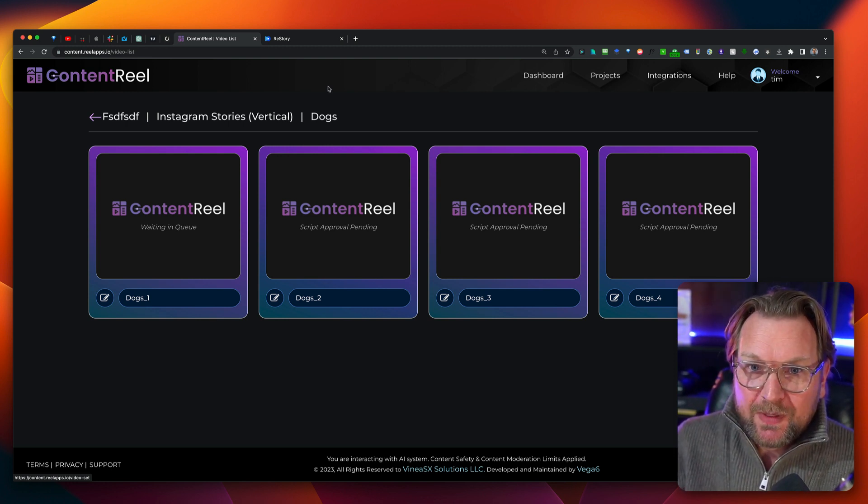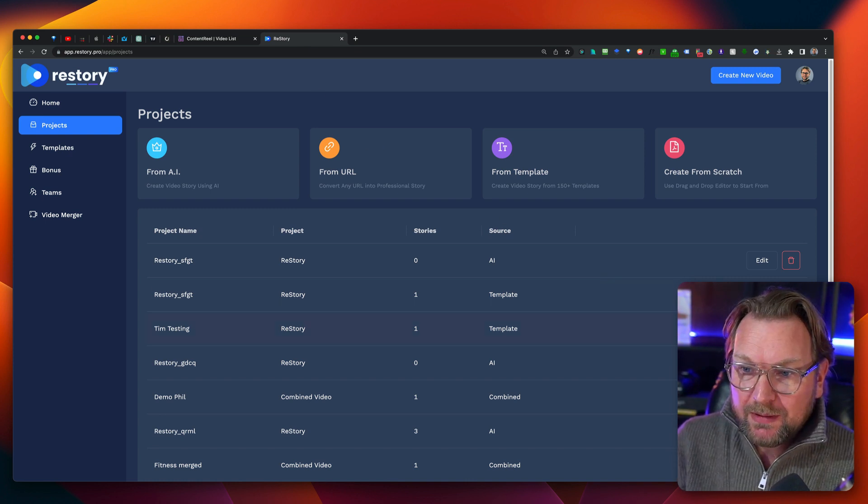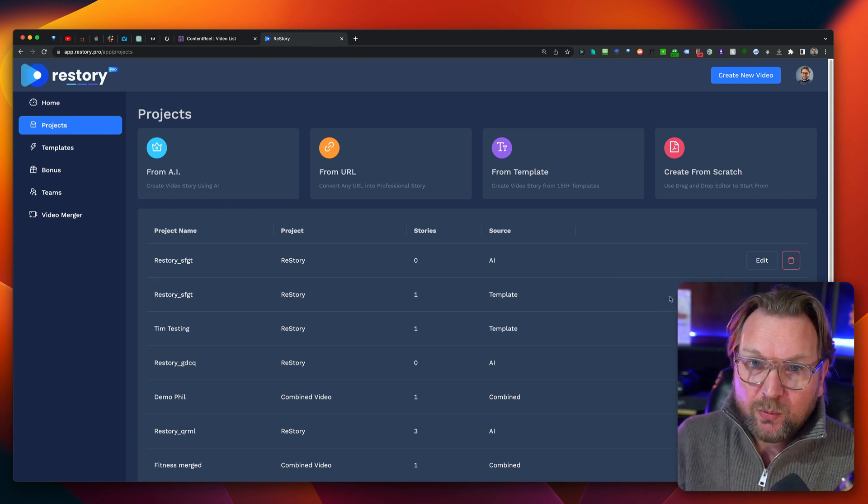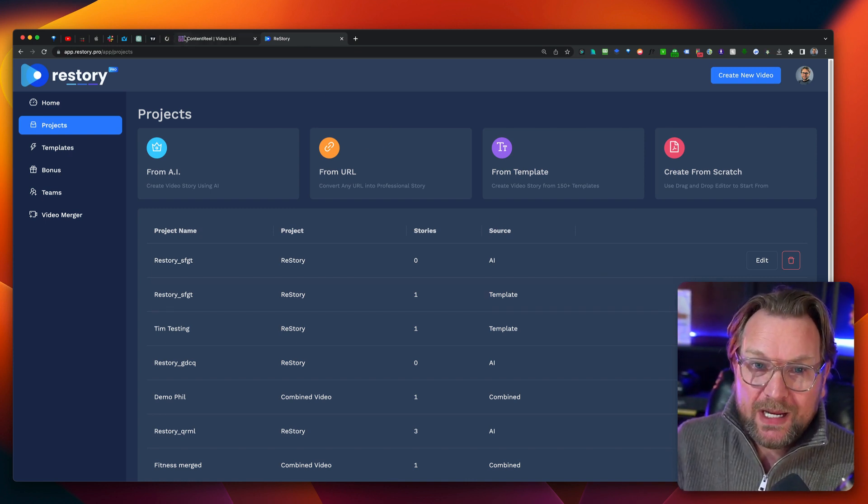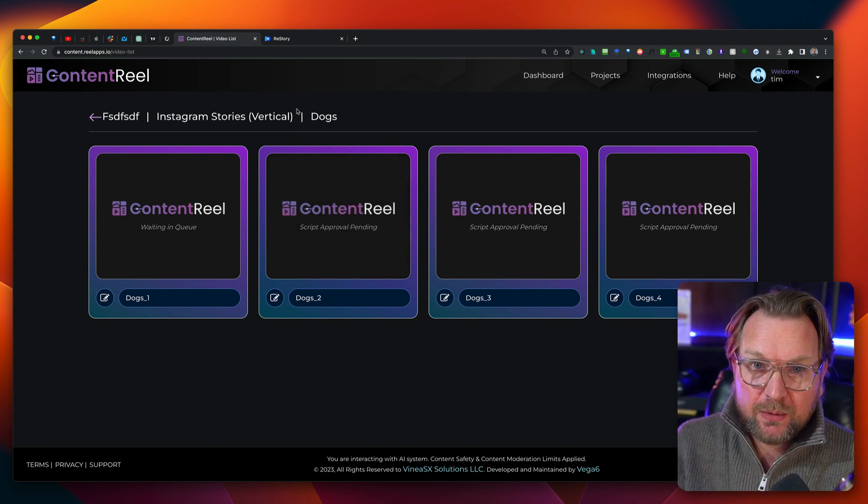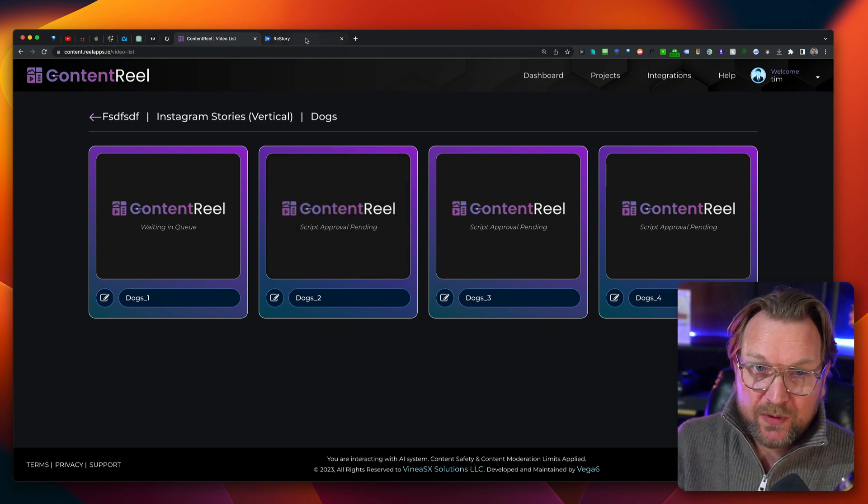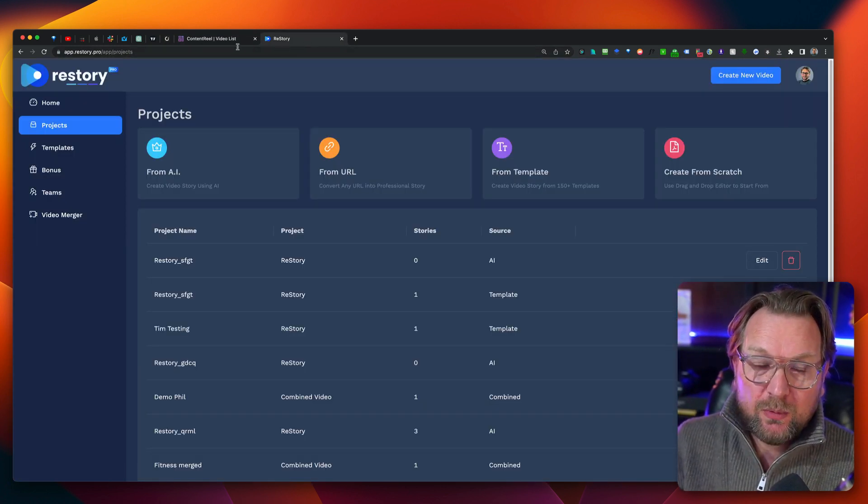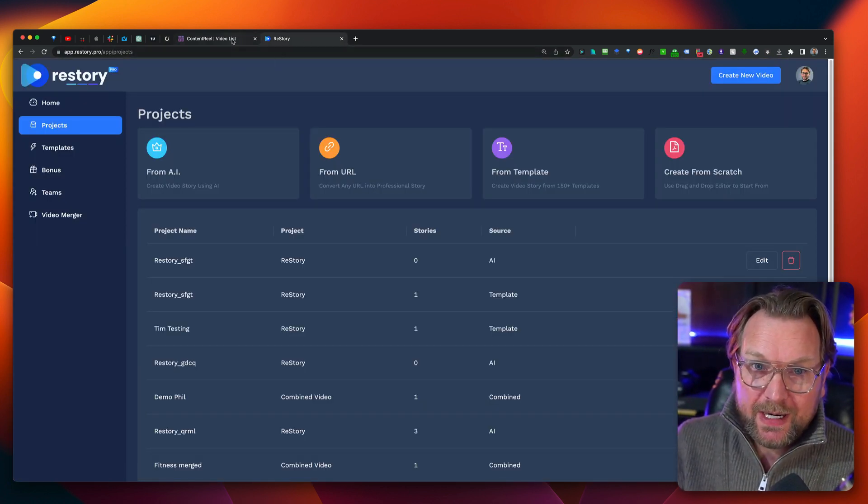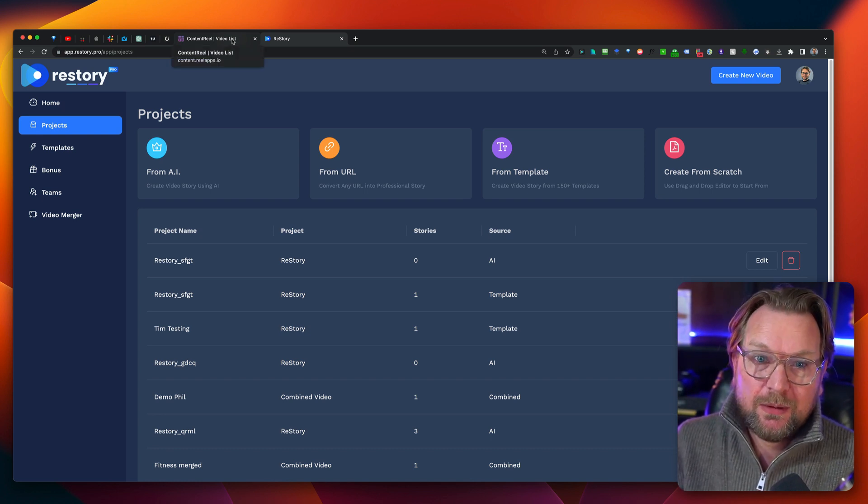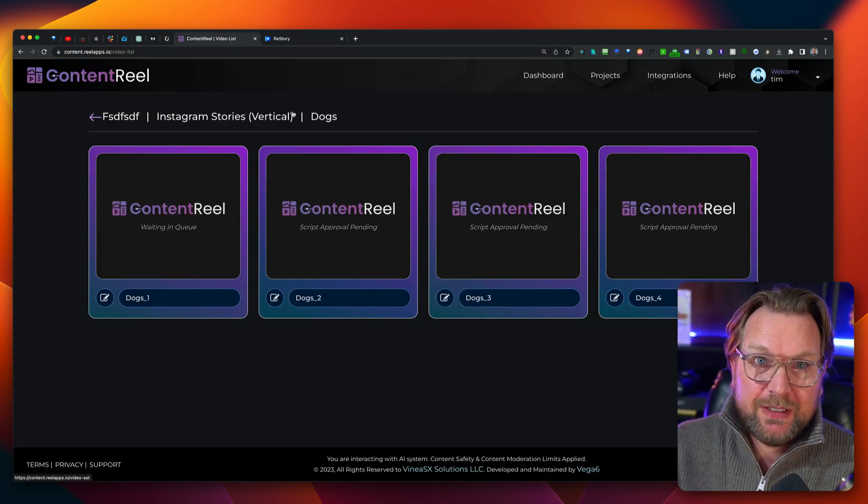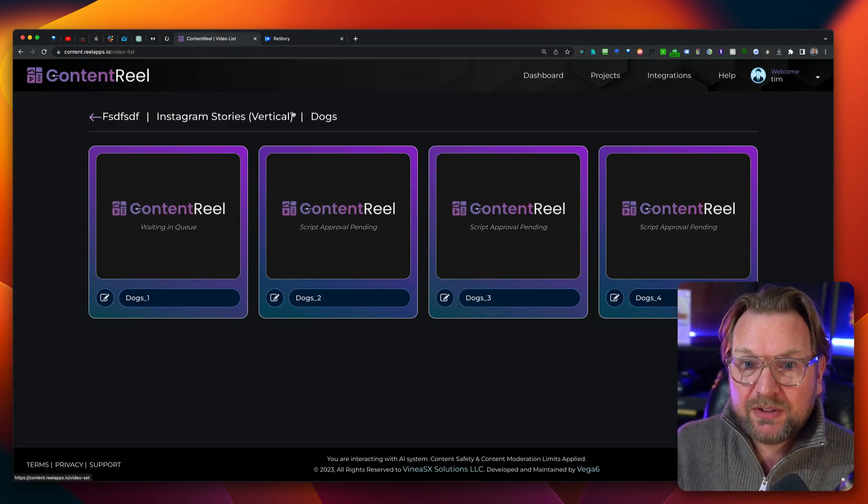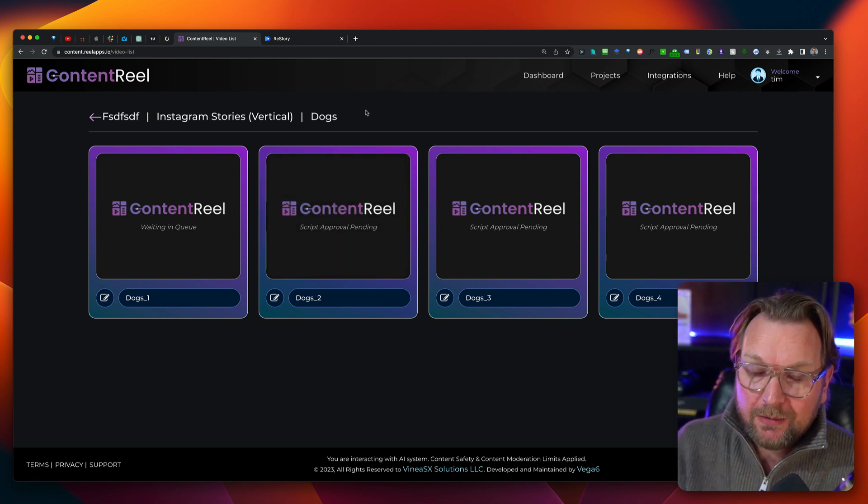Well, almost the last thing is that re story, the rendering of re story goes way faster than content reel. So for that part, re story is the real winner. The export and the creation of videos goes much quicker. Content reel takes simply a longer time to create those videos.